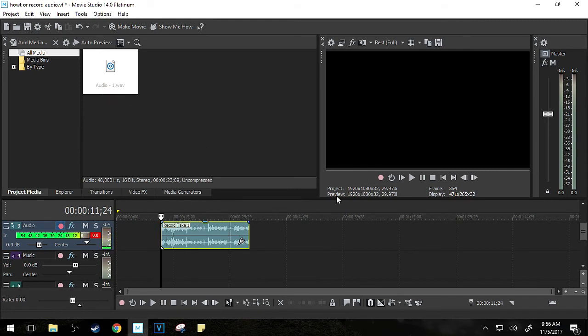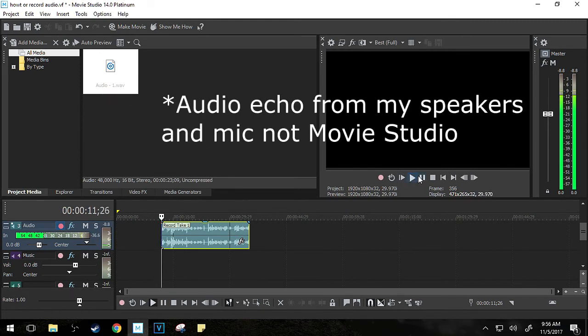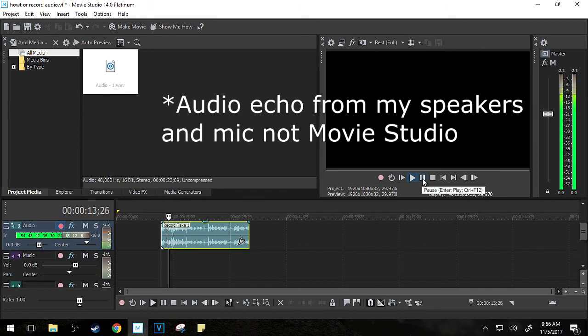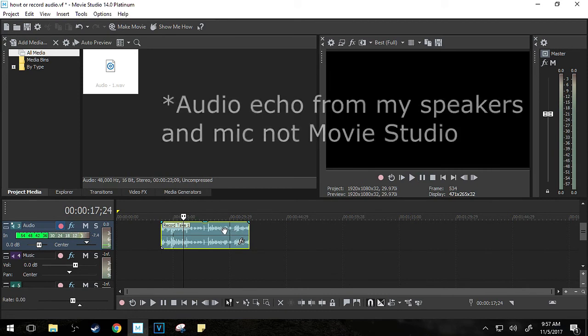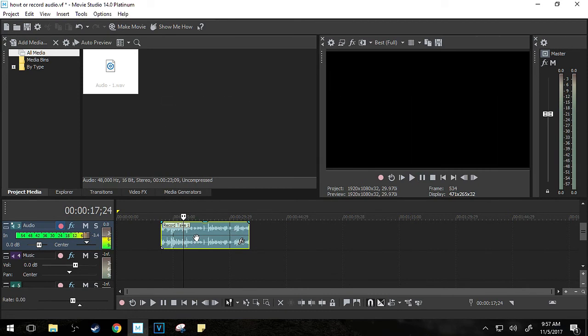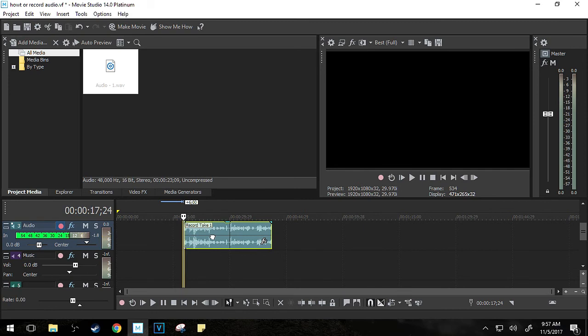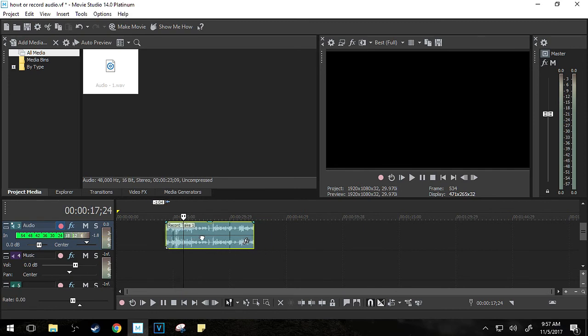When you select this button, the first time you do it, it'll pop up a dialog box that asks you where you want to save these files. See? There we go. I've got the recording right here directly on my Movie Studio timeline.